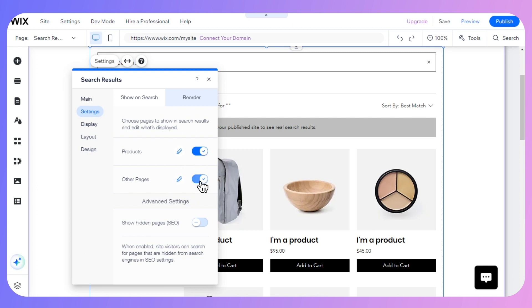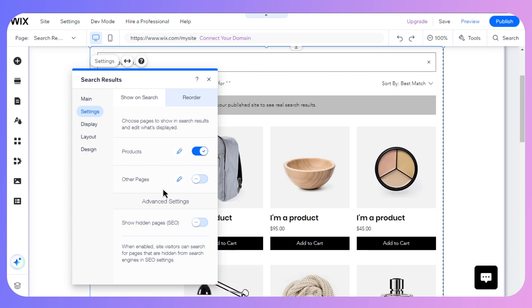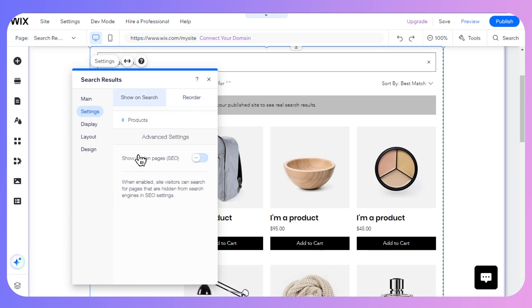I will select only products for now. As for the reorder option, when I enable this, my customers can search for pages that are hidden from search engines in the SEO settings.